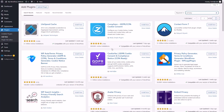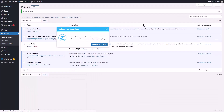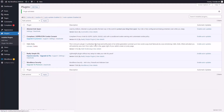There is one plugin that is compatible with our version of WordPress — it is the Compliance plugin. We are going to install that plugin, activate it, and then configure Compliance.